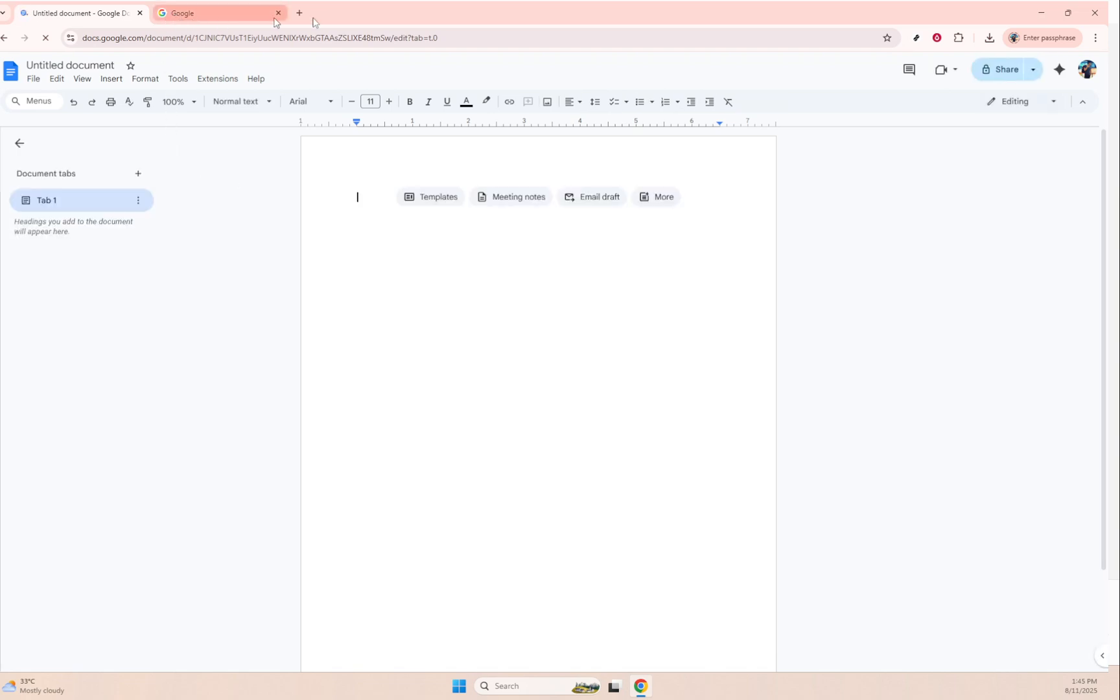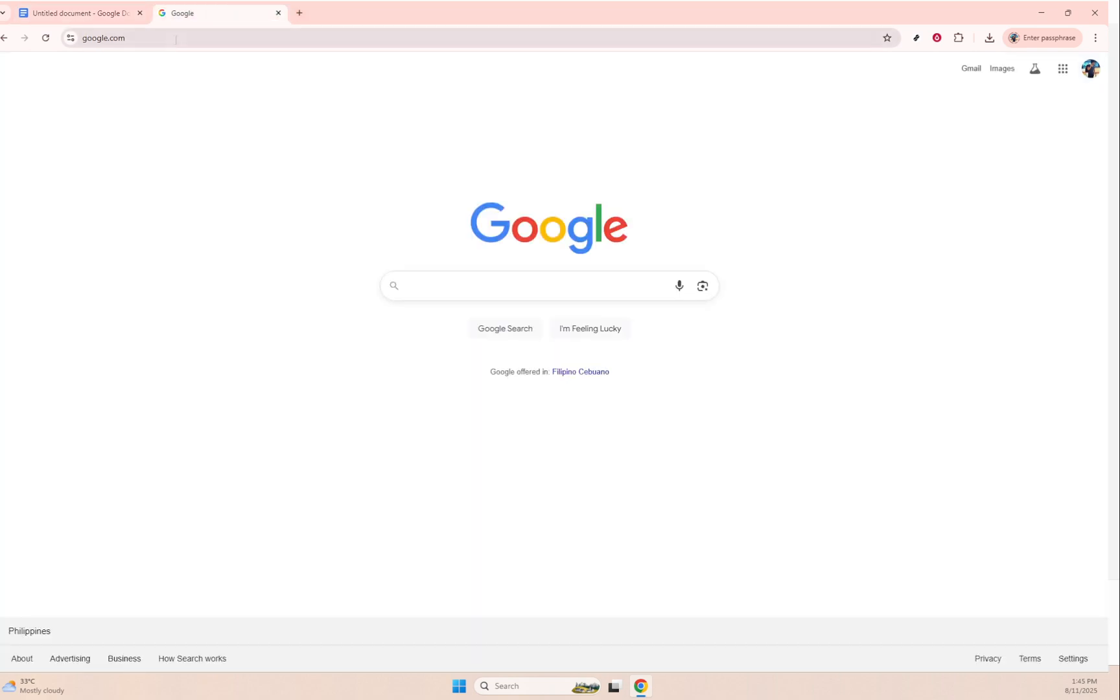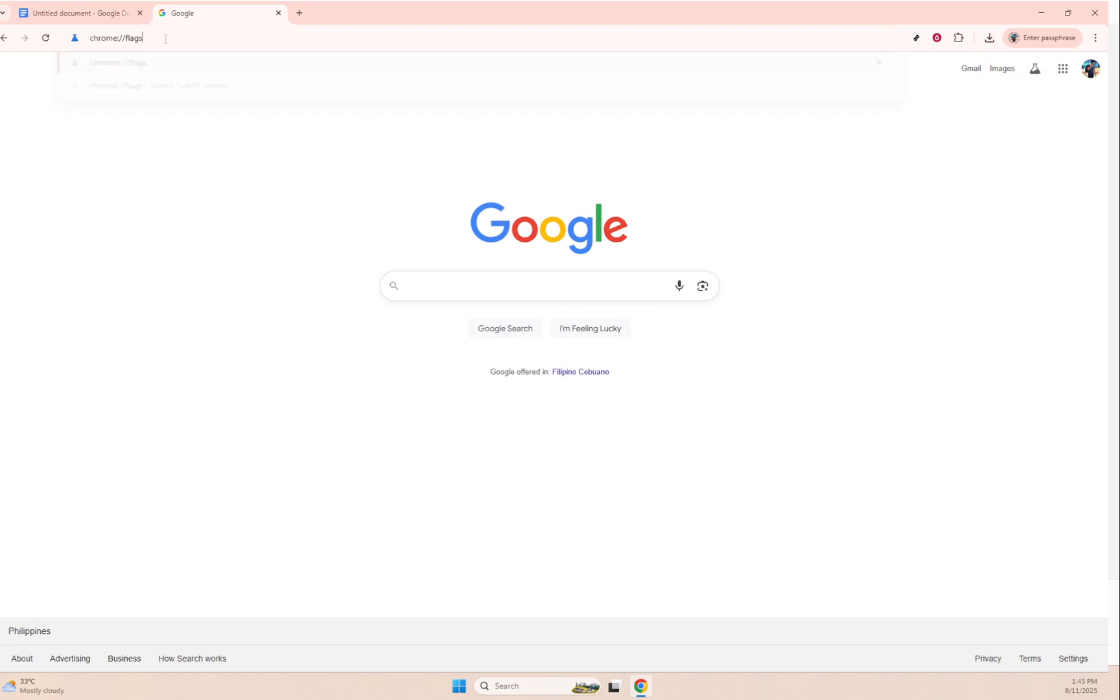Next, let's shift our focus over to your web browser. Here you're going to open a new tab. This step is crucial as it provides us with the space needed to explore some additional settings.